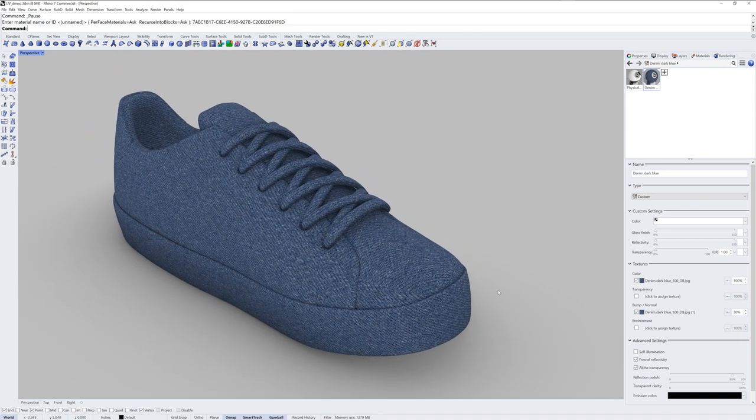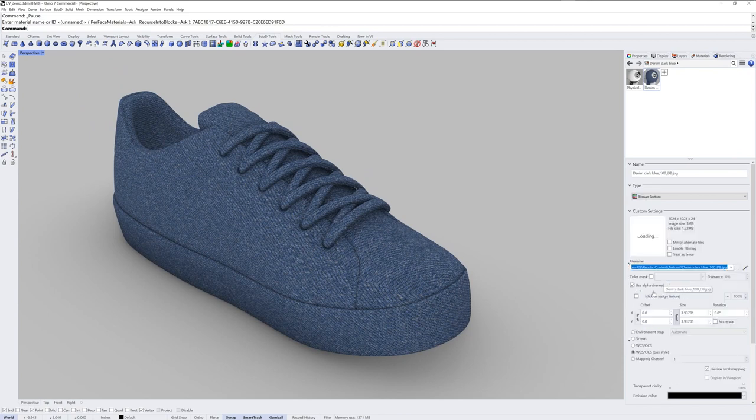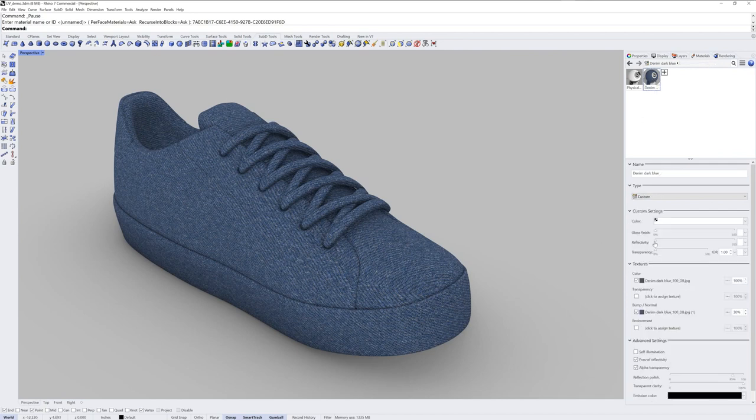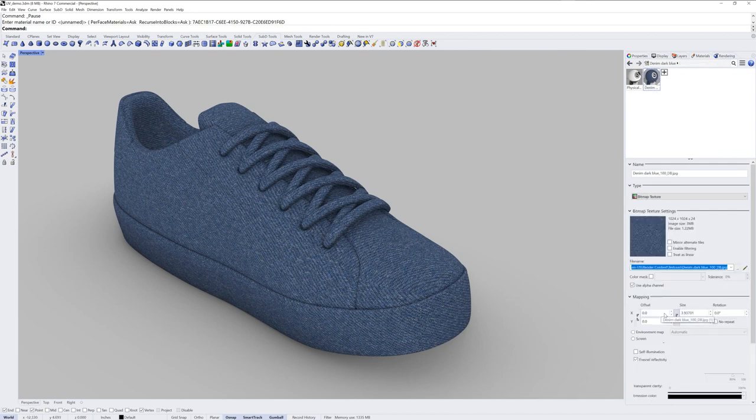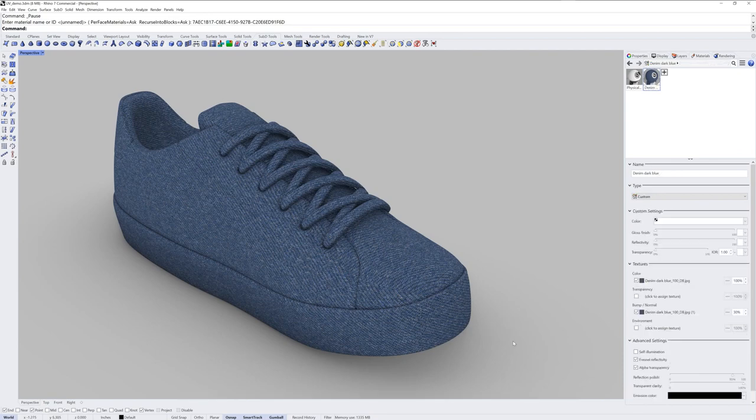When you import a material from the material library the textures within that material will be set to world coordinate system. So if I wanted to use the mapping information that I used I have to set it to mapping channel 1. And there's more than one texture here so you'd have to go through and do it for each. Or you can do it this way.